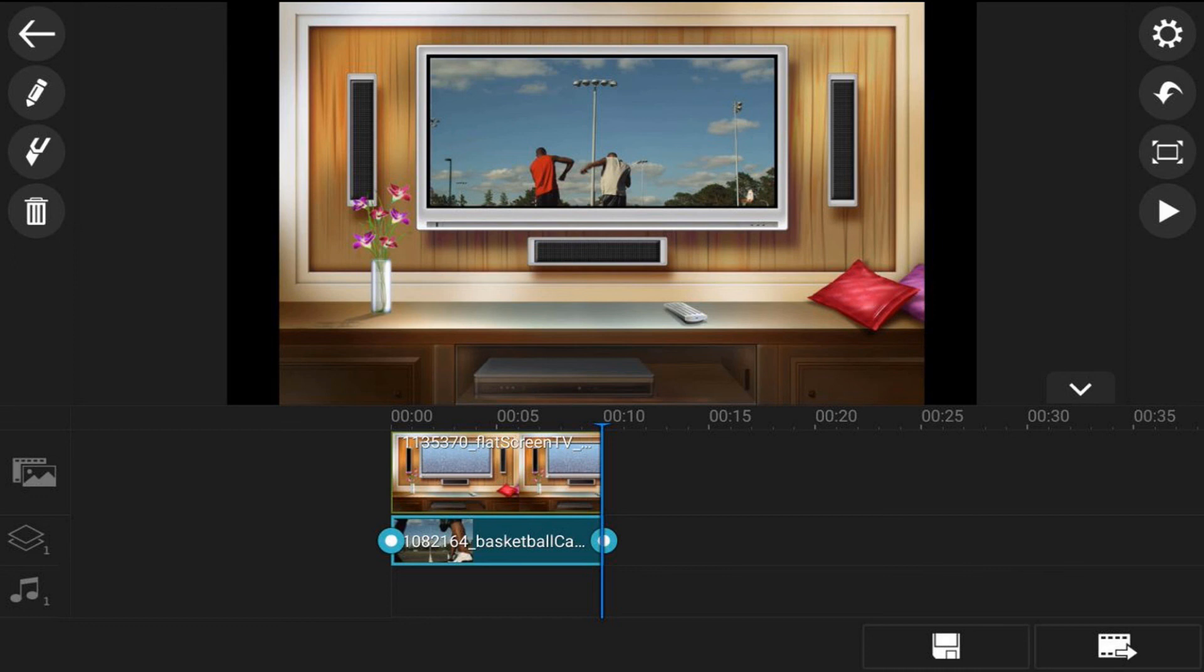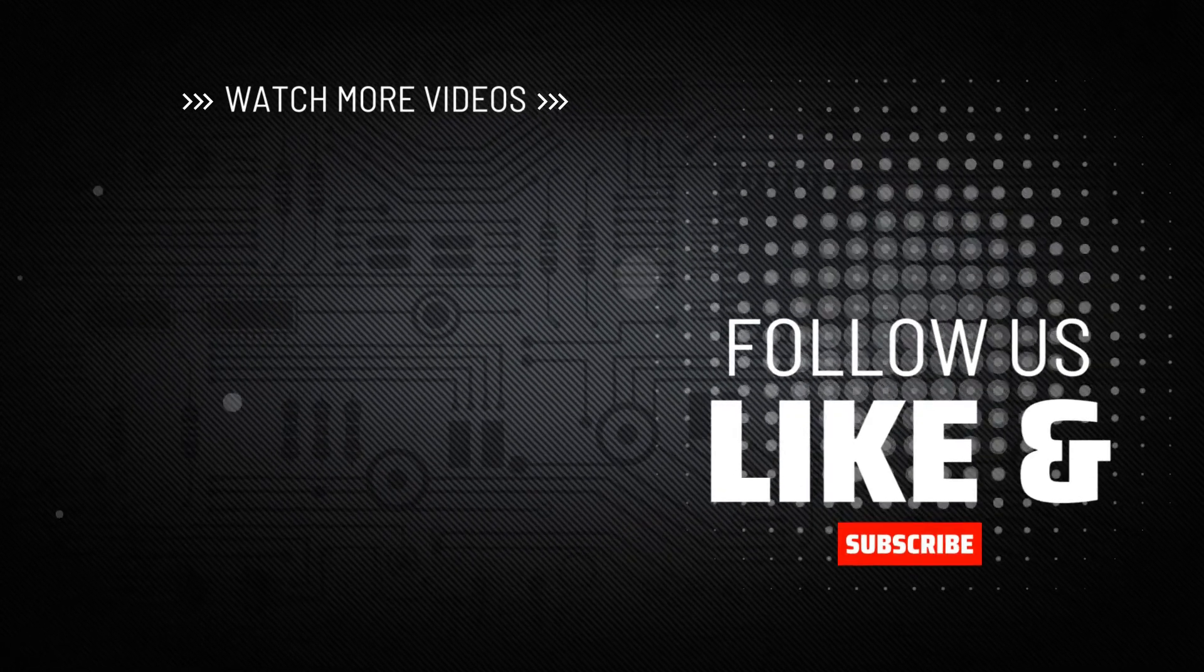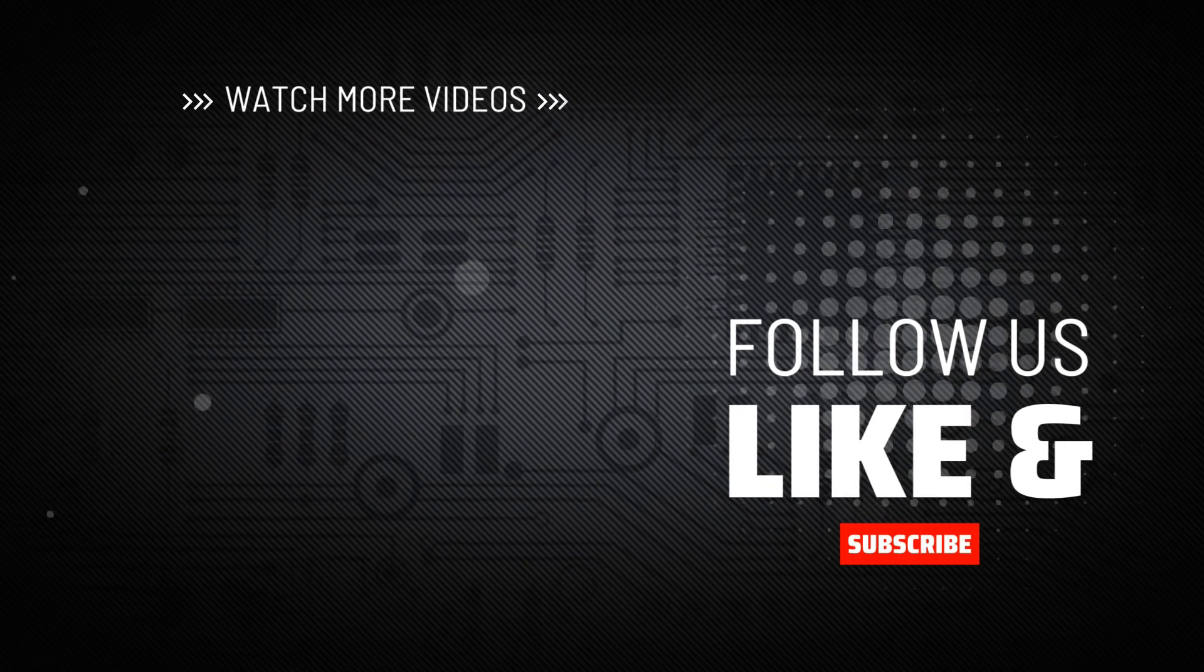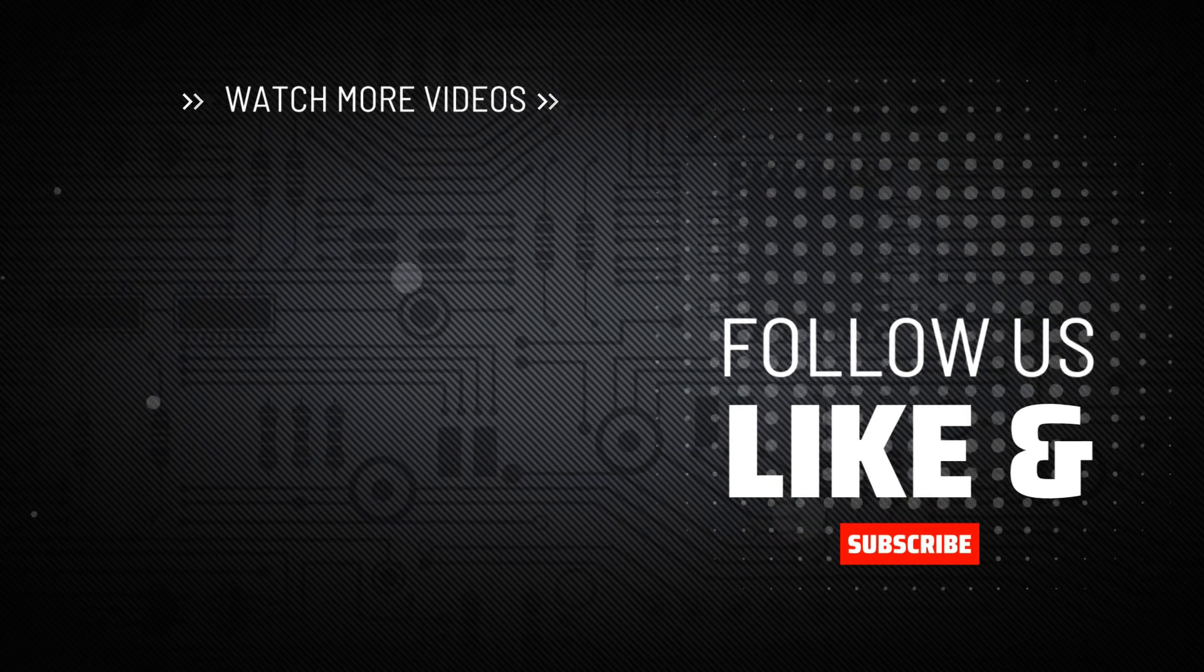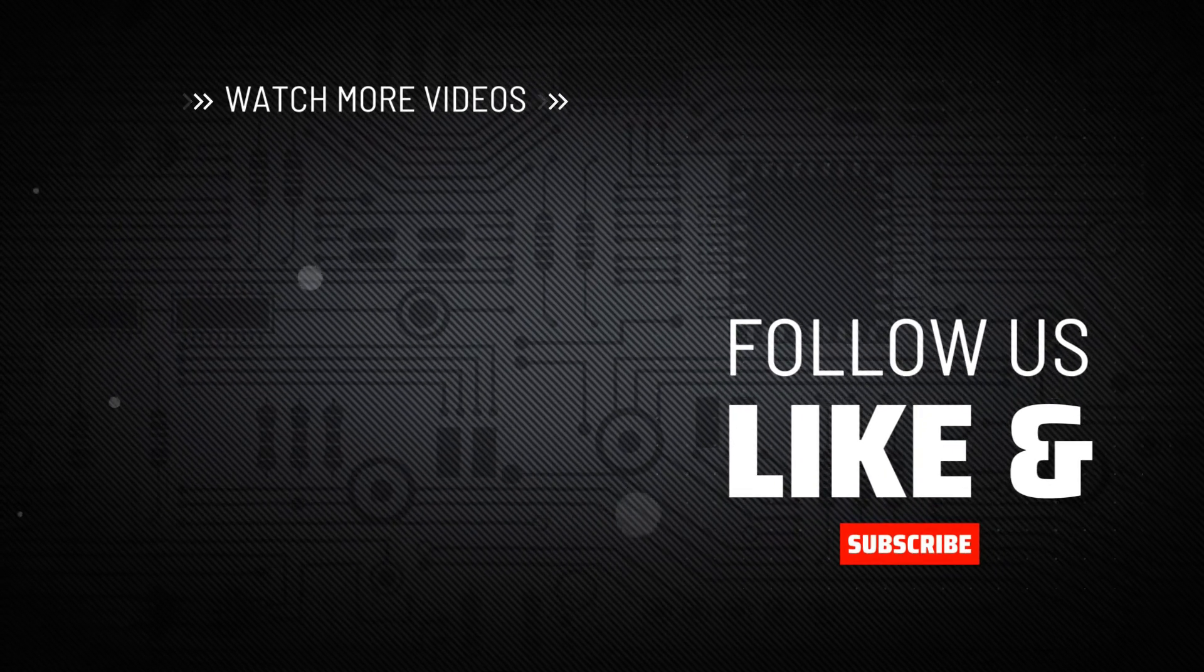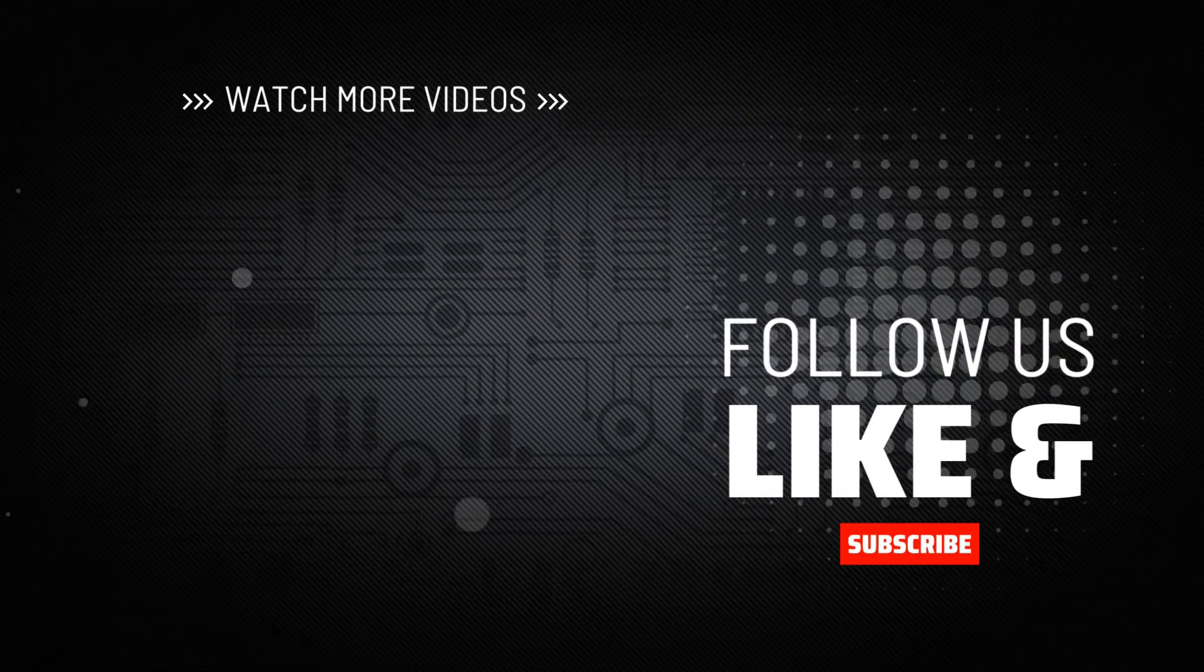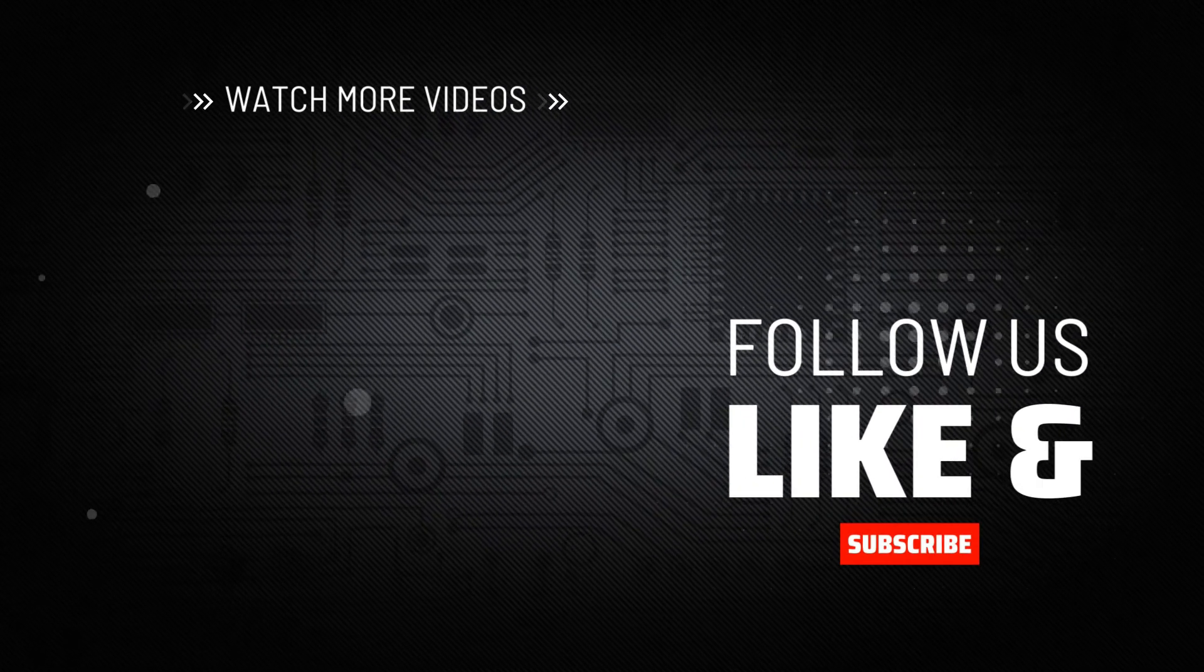If you decide that you like what the PowerDirector Video Editor app can do and you want to try it out, I'll leave a link in the video description. Don't forget to drop me a comment and a like down below. Thanks for watching. We'll see you again soon.